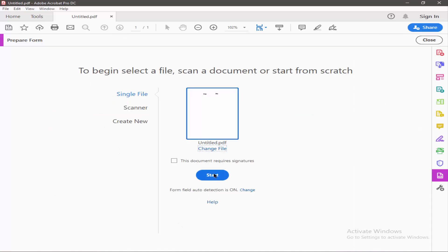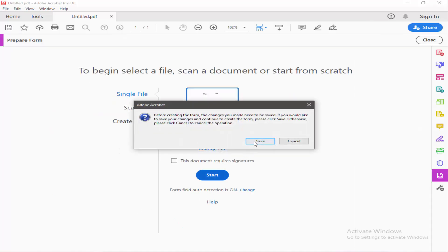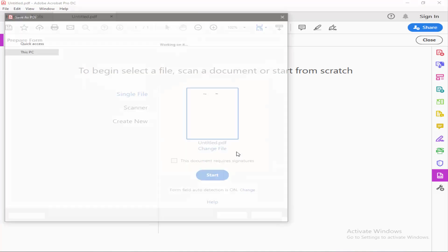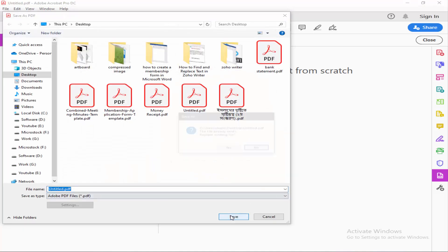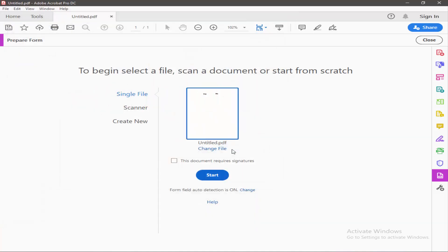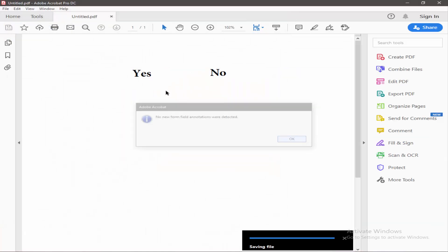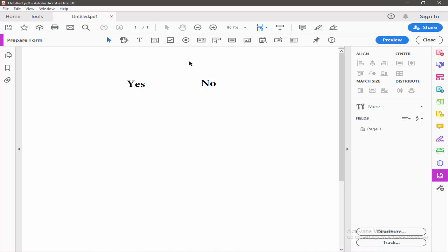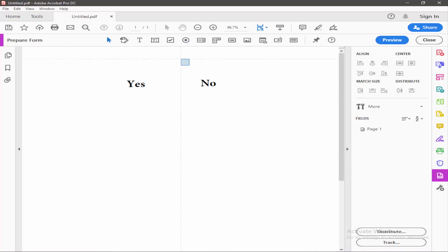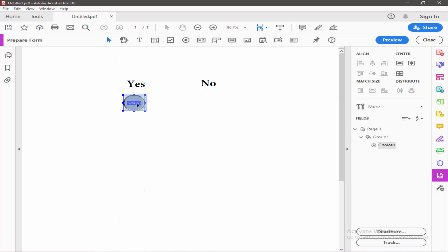Now click Add Radio Button and draw your radio button. You can copy this radio button or you can draw another radio button.